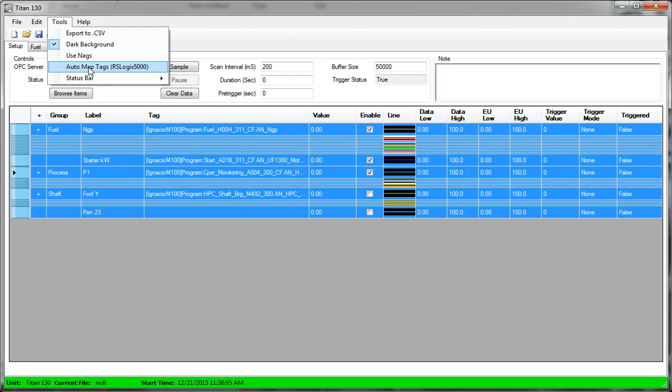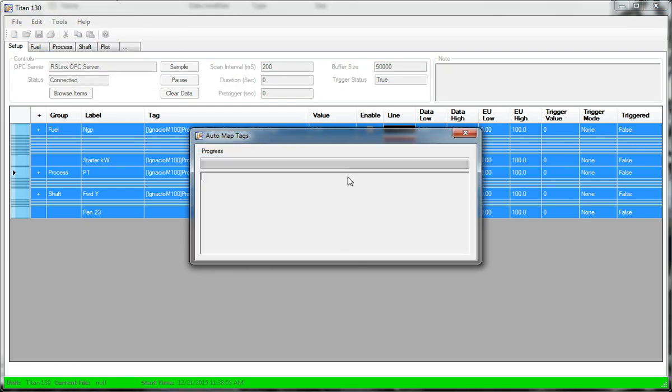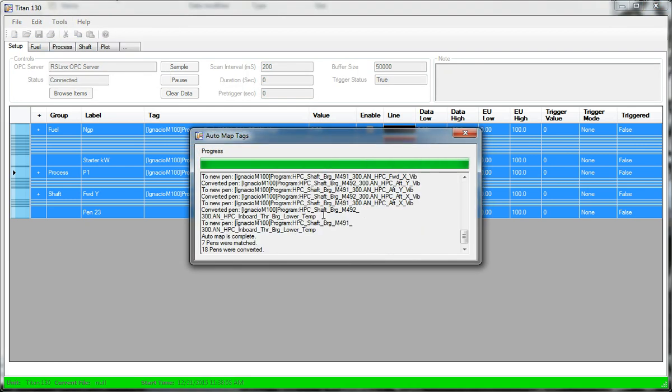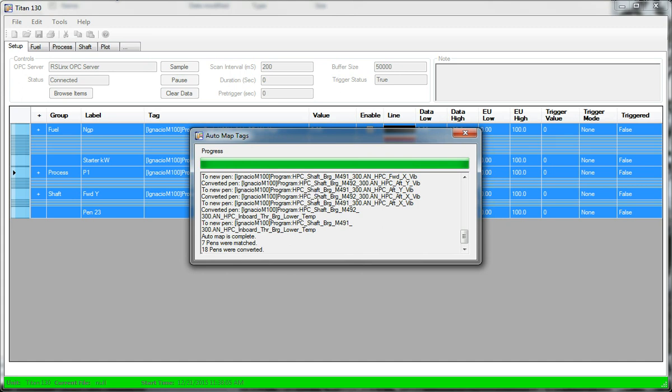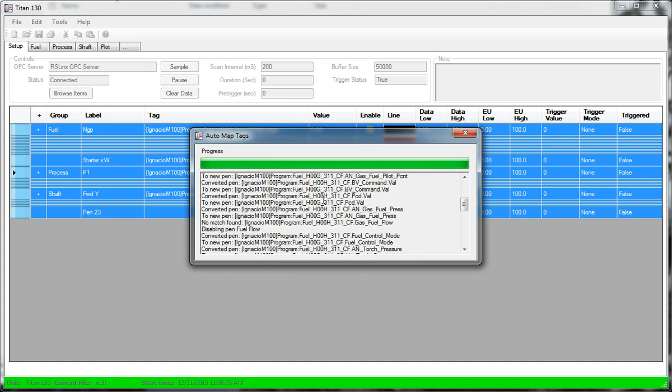So when I click this, what it's going to do is in that new topic, start looking for all the tags.